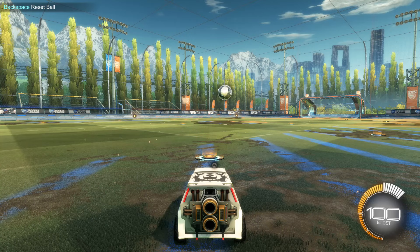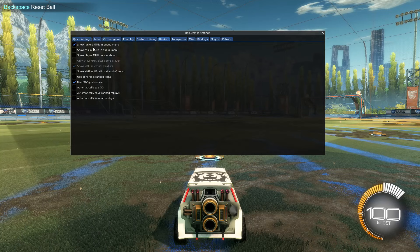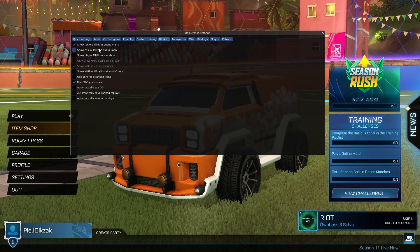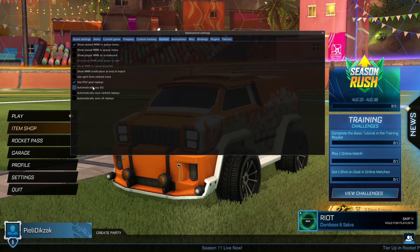Now we have ranked — here you can show ranked MMR in queue. Every rank has a certain amount of MMR in competitive, and if you enable this, you can see it in the queue, in casual, and on the scoreboard. This is up to your liking.